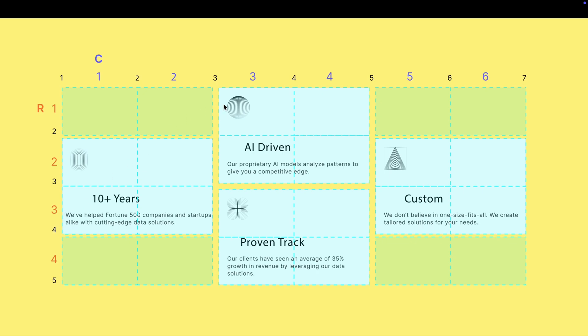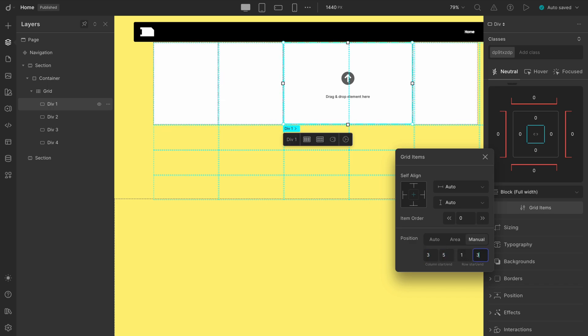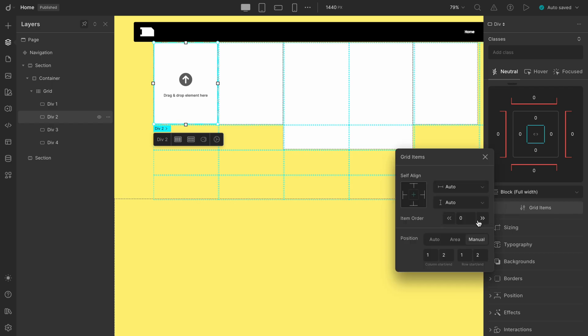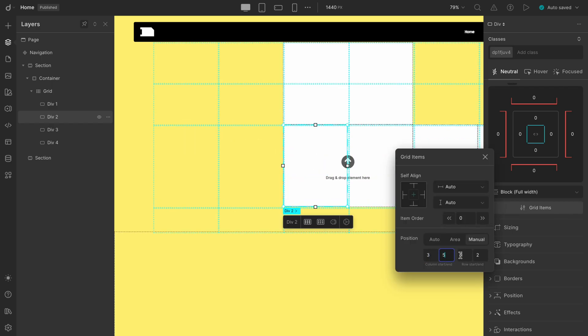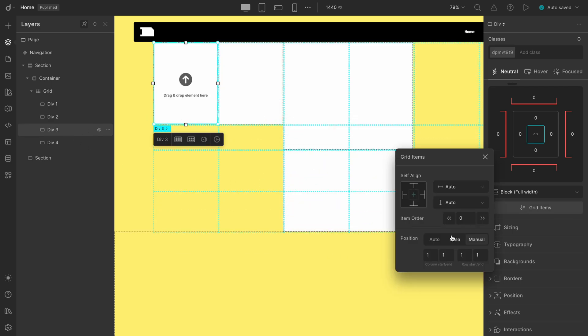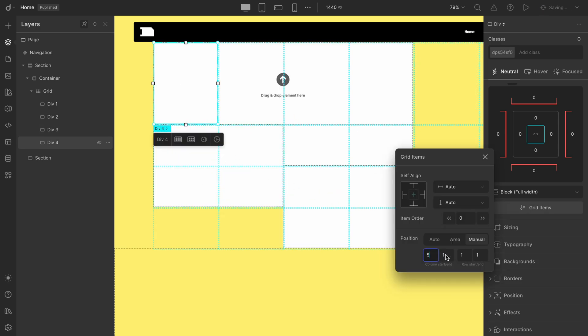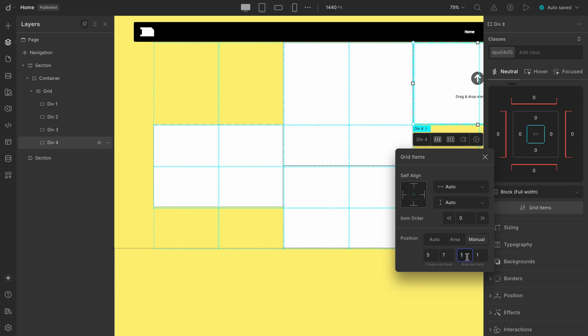It gives us a clear image that our first content box will start from Column 3 and end at the beginning of Column 5. This is how the CSS Column Start and Column End work, and the same goes for the Rows. Now, let's place our contents just as we have mapped here. The first item will span from Column 3 to 5, and Row 1 to 3. The second one is placed from Column 3 to 5, and Row 3 to 5. The third one ranges from Column 1 to 3, and Row 2 to 4, and the fourth one spans from Column 5 to 7, and Row 2 to 4.